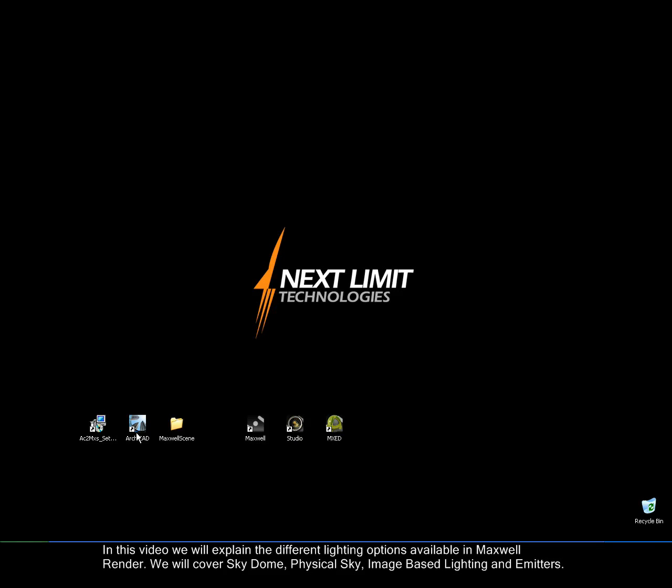In this video we will explain the different lighting options available in Maxwell Render. We will cover SkyDome, Physical Sky, Image Based Lighting and Emitters.